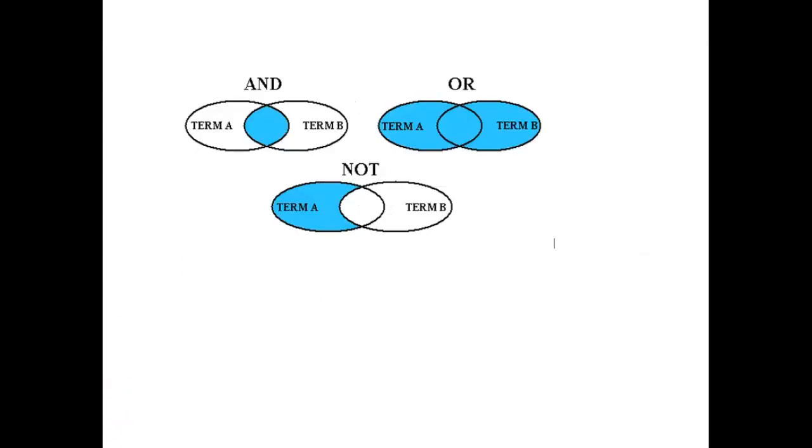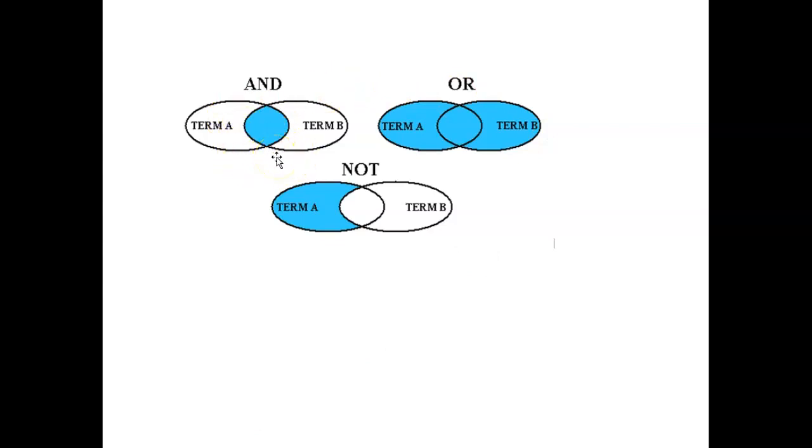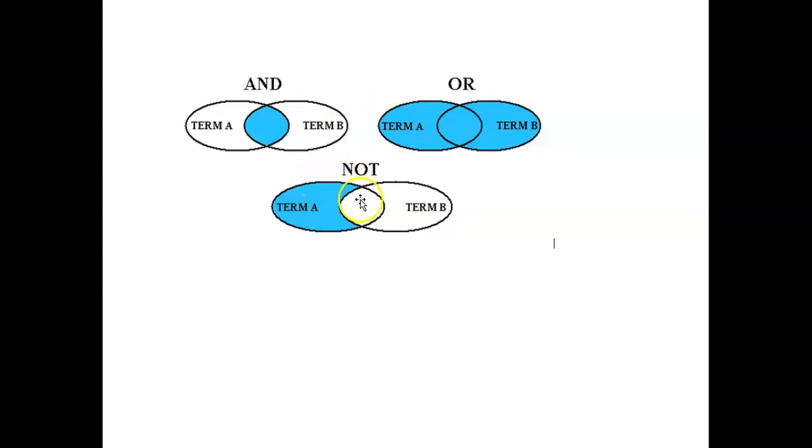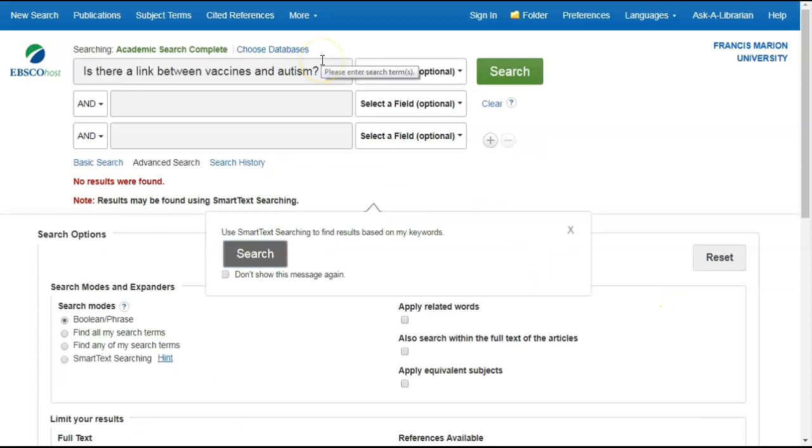Boolean operators are used to connect and define the relationship between your keywords. And tells the database to look for results that contain both words. Or tells the database to treat the words as synonyms and find results that contain either word. Not will eliminate the second term from the first term, meaning find this term, but not this one.